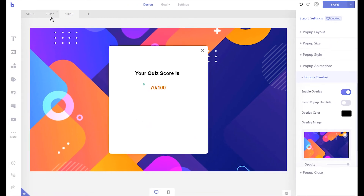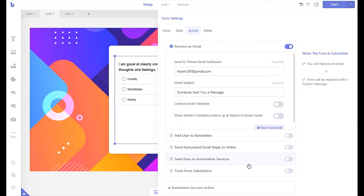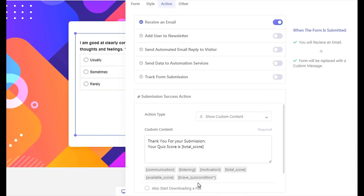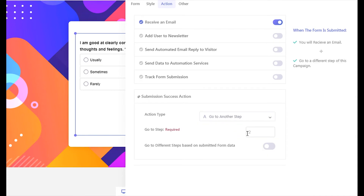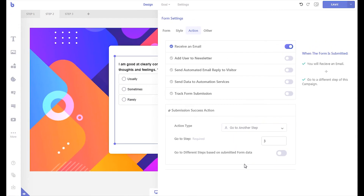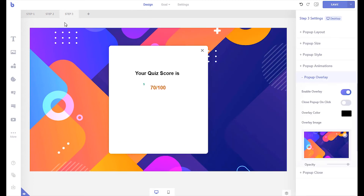Now let's make sure the form sends the visitor to this step when they submit the quiz. Go back to step 2 of the campaign and open your form's action panel. Click the submission success action tab. Set the action type to go to another step. Write down 3 in the step field. Now when visitors submit the quiz, they will be taken to the third step of the campaign where their quiz score will be displayed.